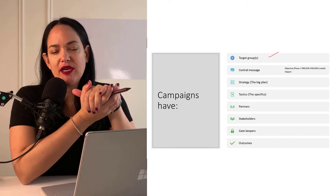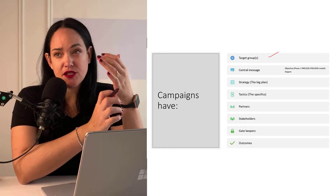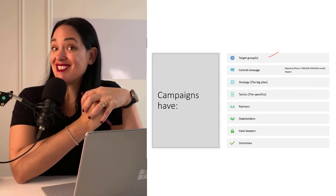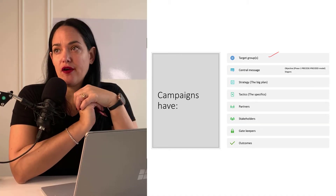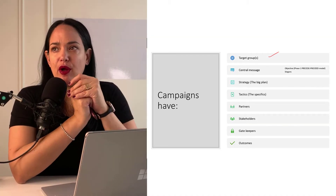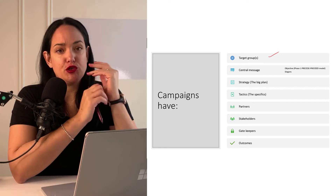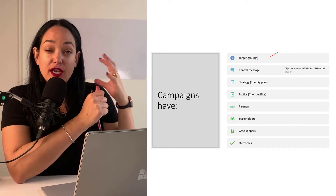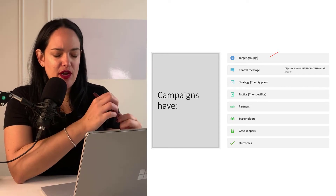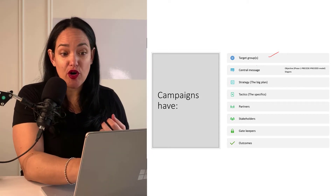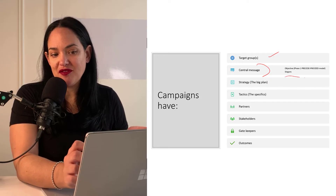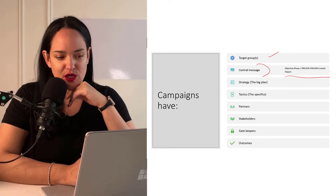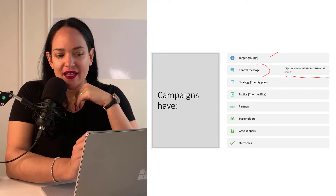We want to really define that target group — not just on demographics or geographics, but also on psychographics. Are these risk-taking people? Do they have very strong family values? We want to get into their heads and their psychology as part of developing our central message, which would also be part of the objective phase of the PRECEDE-PROCEED model, which we saw earlier in this course.